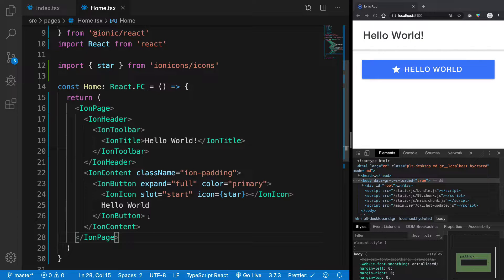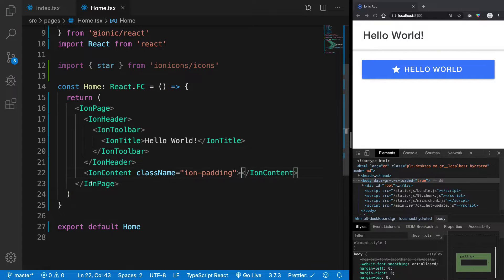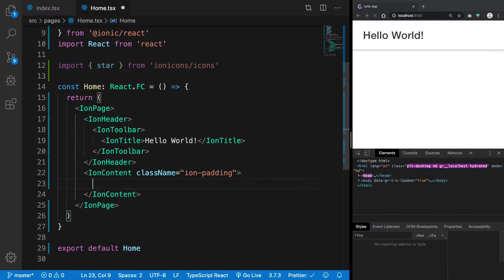Hey everyone, welcome back and in this video we're gonna see how we can create input fields in Ionic, right?